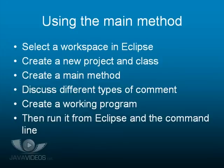In this module, we're going to look at selecting a workspace in Eclipse. We're going to create a new project and a class, and we're going to create a main method for that class.